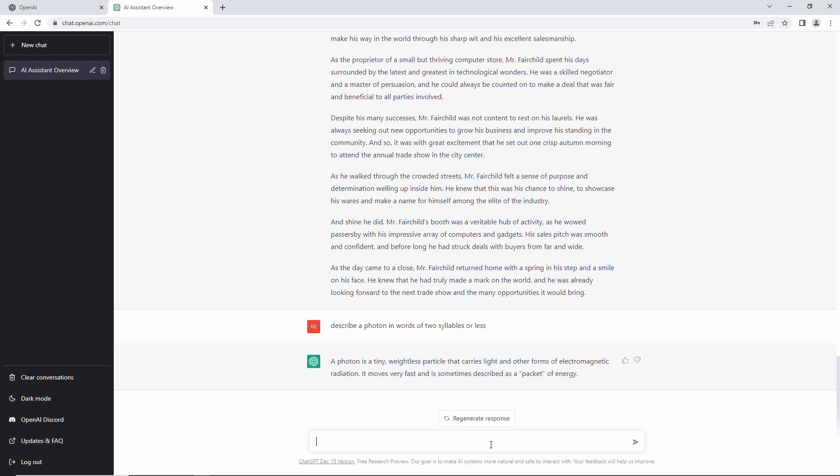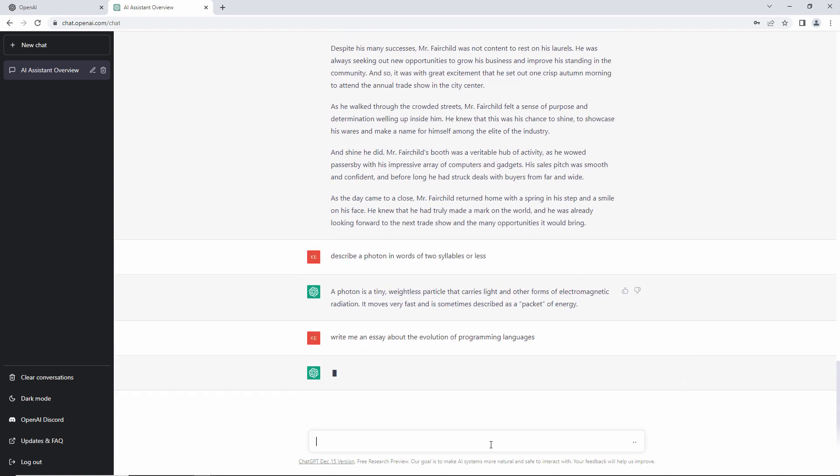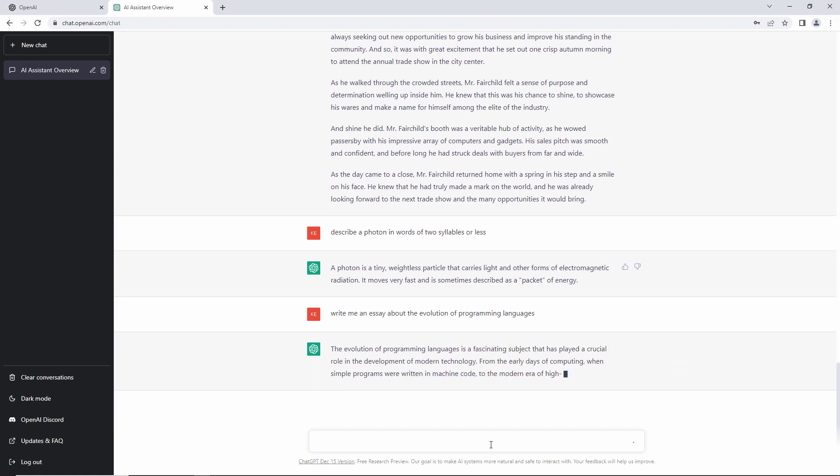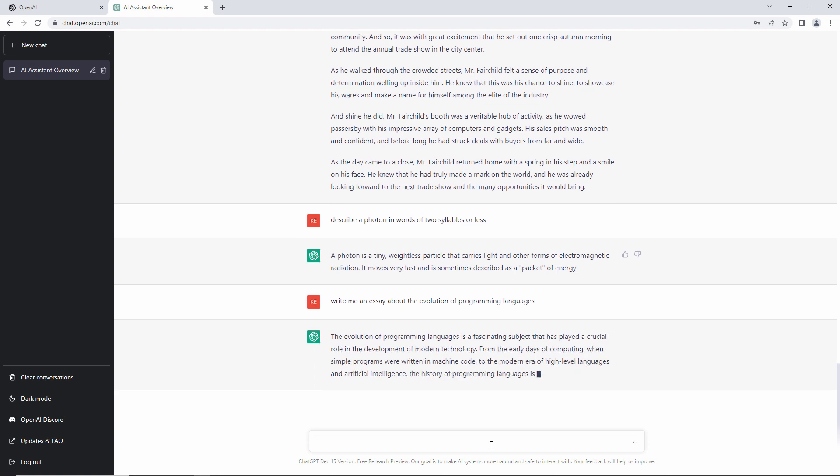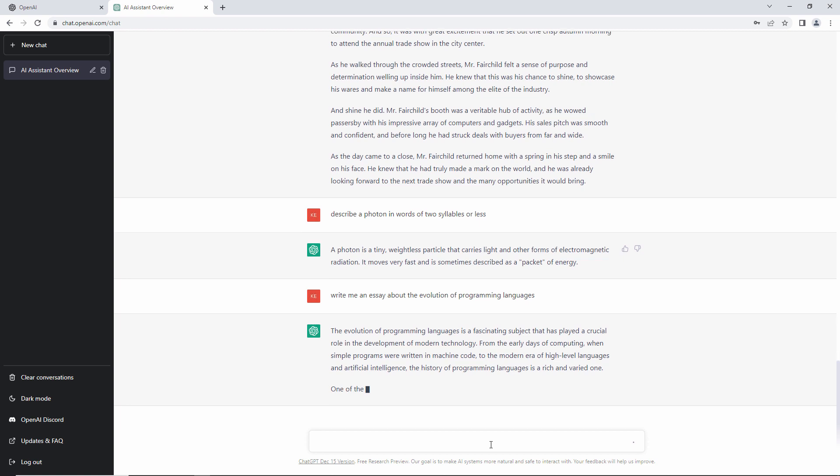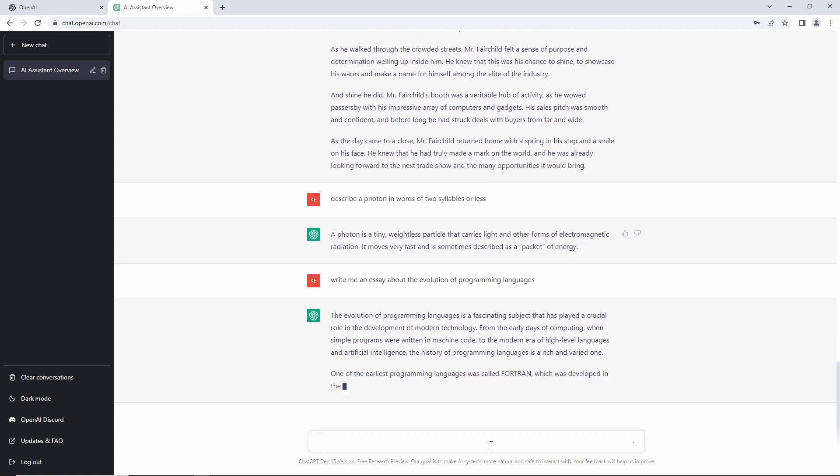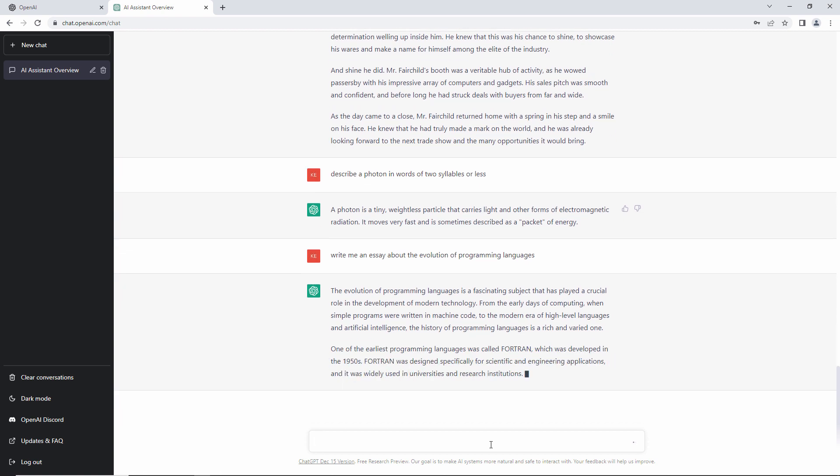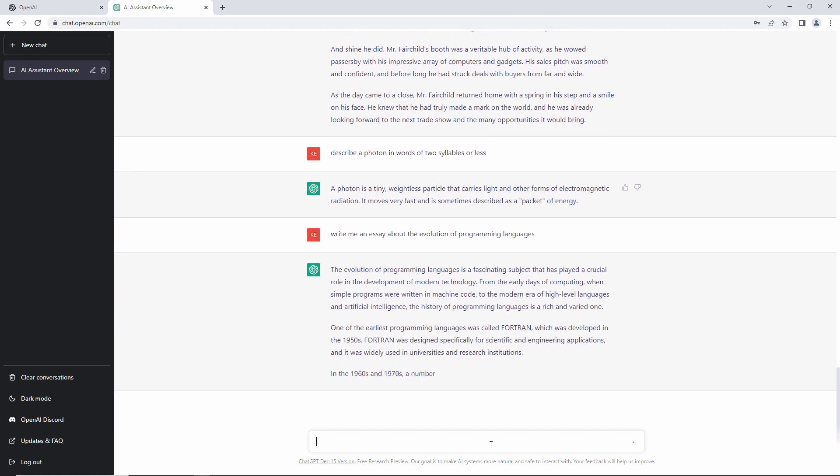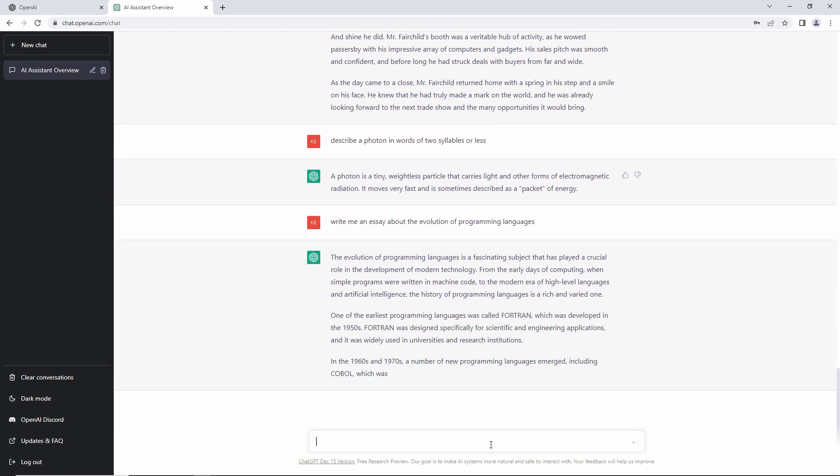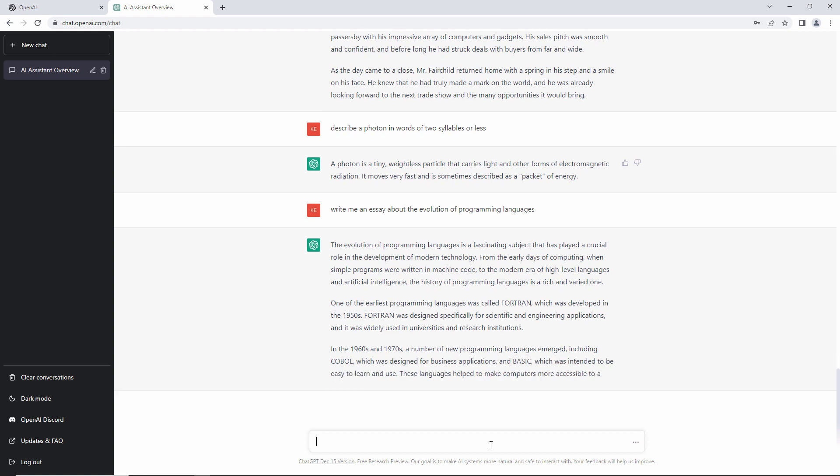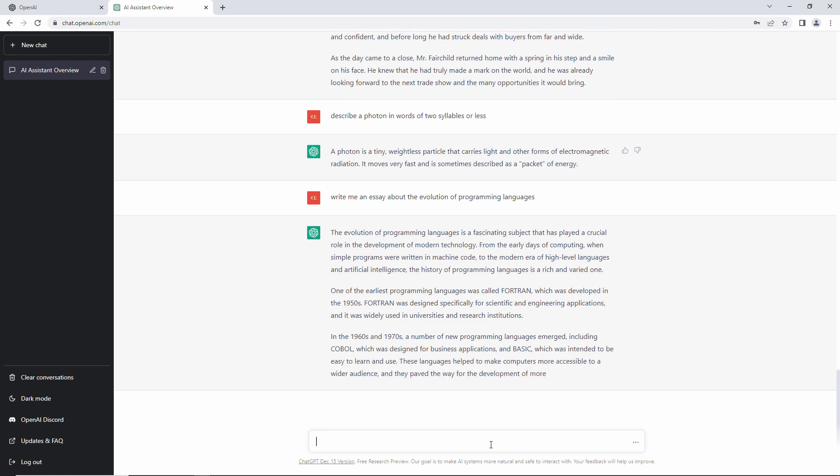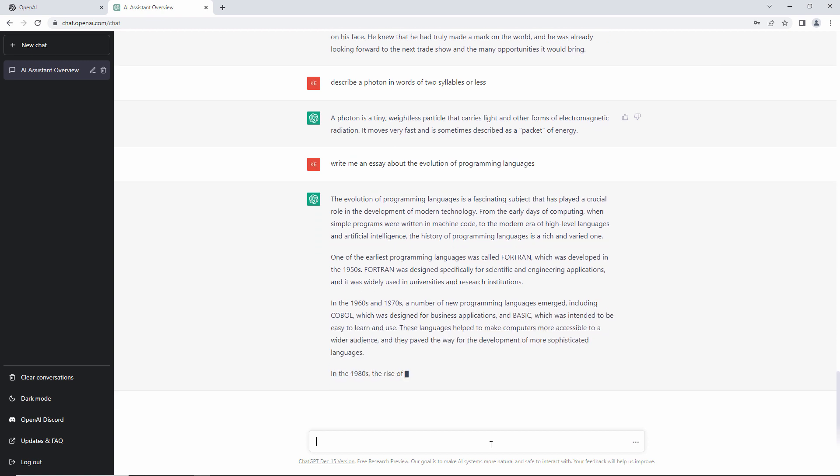I have to say, though, I could play with this all day. Write me an essay about the evolution of programming languages. It seems to have a nice structure to it.